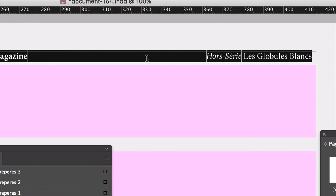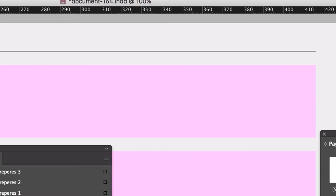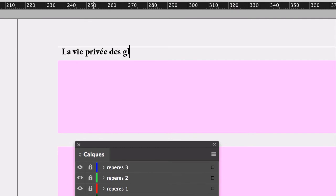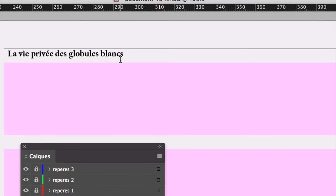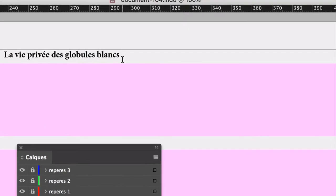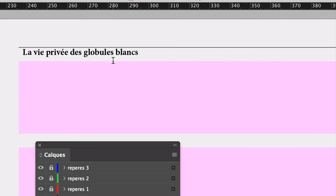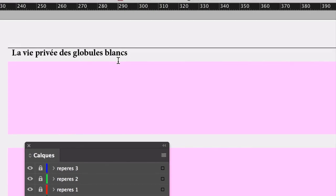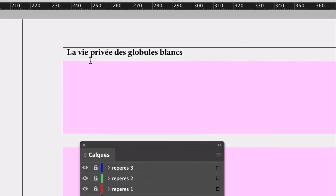Vous connaissez ça dans les magazines ou aussi dans les livres. Dans les livres, on va plutôt indiquer le nom du chapitre, mais ici on va indiquer le nom de l'article. Donc je vais indiquer par exemple, vous tapez ce que vous voulez. Moi je tape « la vie privée des Globules Blancs ». En fait, ils sont sur Tinder pour rencontrer des Globules Rouges. Mais ça ne marche pas, sinon on aurait des Globules Roses. C'est la preuve que Tinder, même pour les Globules Blancs, ça ne marche pas.